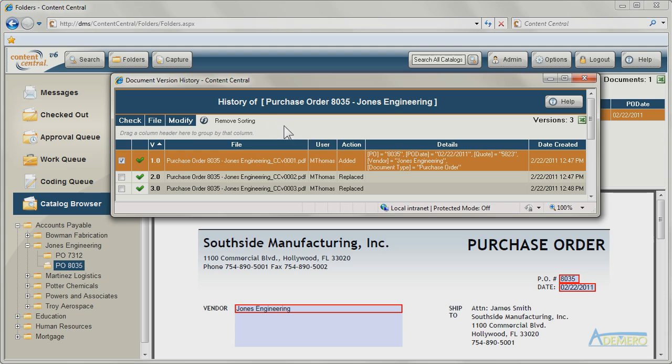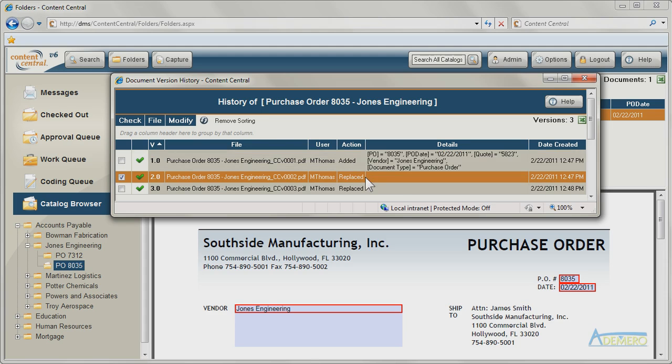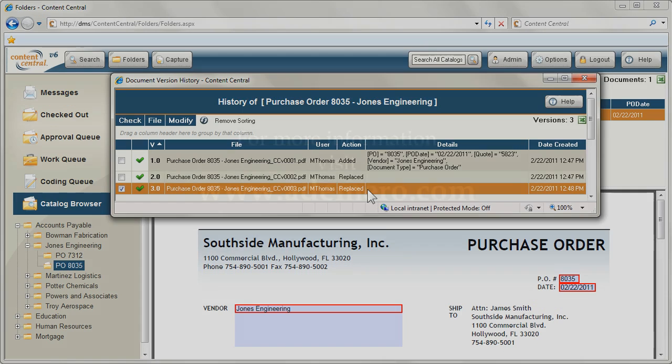And every change is tracked because a new document version is generated each time an existing form is updated.